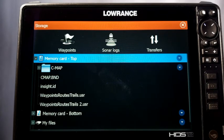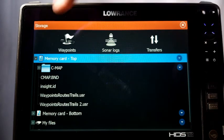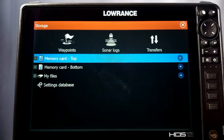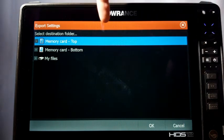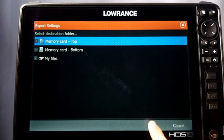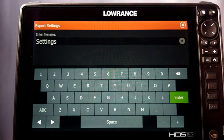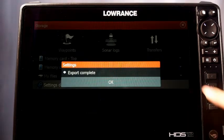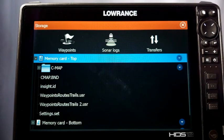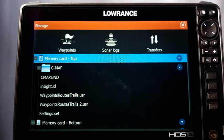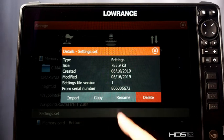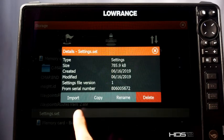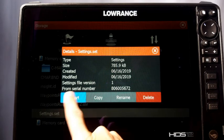Now I'll show you how to back up your settings. On the same screen, go down and click Settings Database. It gives you the same type of menu as before — choose the SD card, hit OK, name it whatever you want, press Enter, and it tells you it's done. Go back in to check and you'll see the settings .SET file. It's really that simple. To load it back into the unit, click on it and you'll see Import and Copy options.